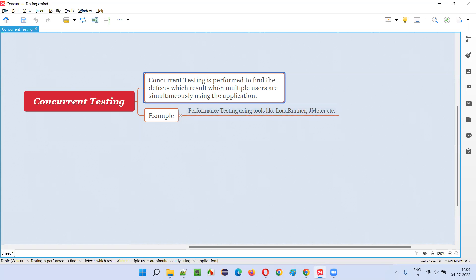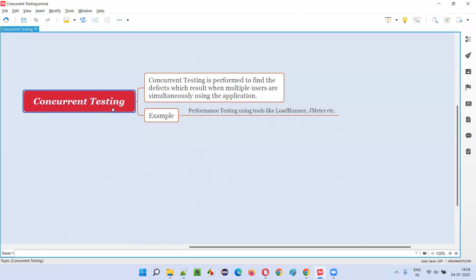Simultaneously, if the same functionality of the application is being used by multiple users, and if you are trying to find the defects out of them when multiple users are trying to use simultaneously same application, same functionality, same time, if you're trying to find the defects which are coming because of that, that is called as concurrent testing.